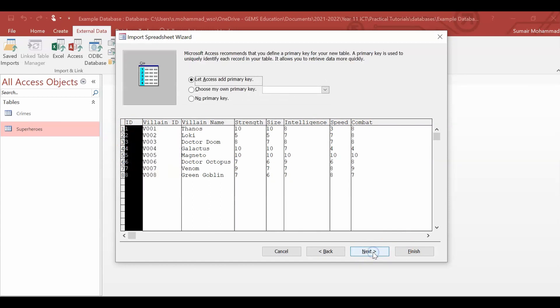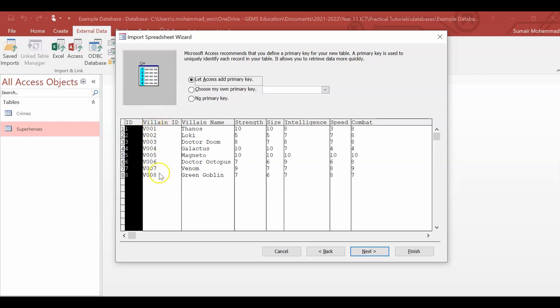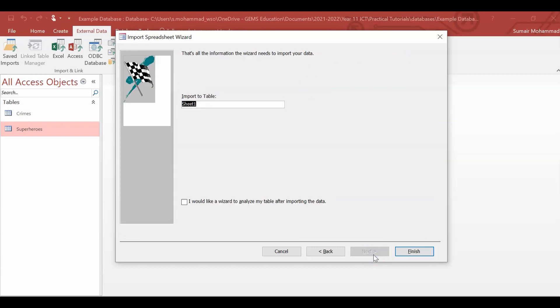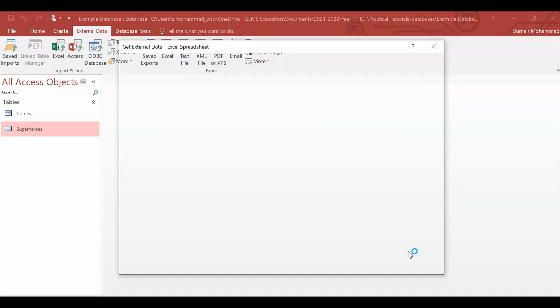Now over here it asks if you like to add a primary key or choose your own primary key. I will talk more about primary keys later on in another video. For now we're going to make sure the villain ID is over here is our primary key. So I'm going to say choose my own primary key and we'll select villain ID. Click Next. And then we'll call the table supervillains. And then click finish.